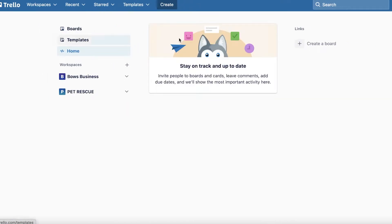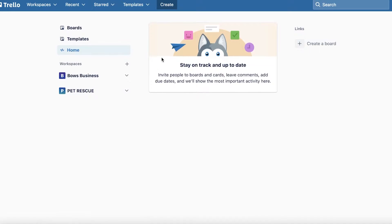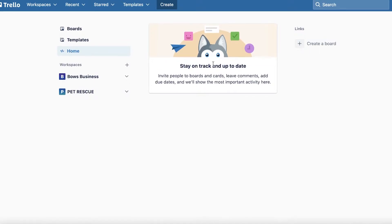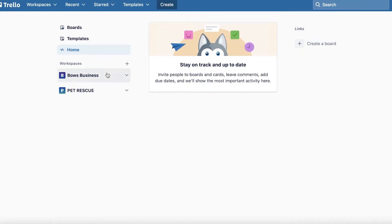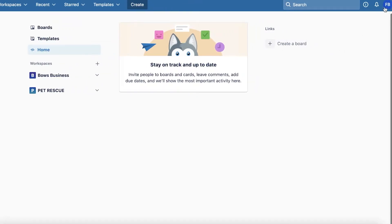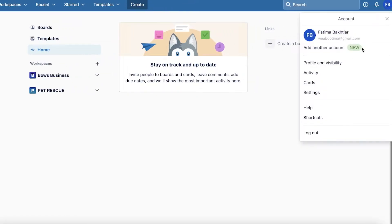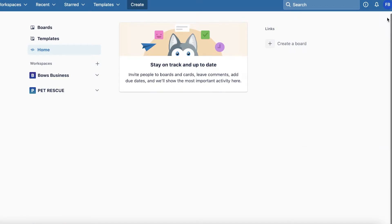If you click on Home on the right, you will have your basic homepage where you can have all of your invites, your assigned tasks, and all that basic information. On your top right you have your account, cards, activity, settings, profile, and accessibility.